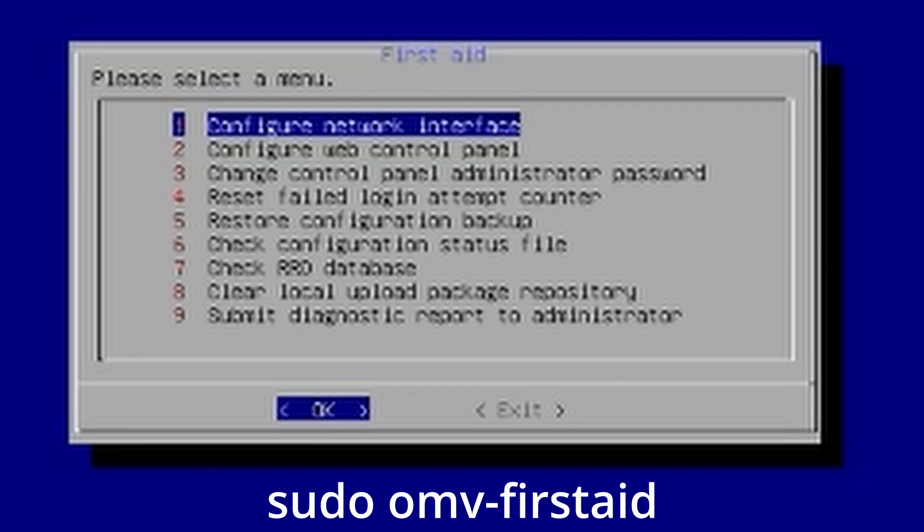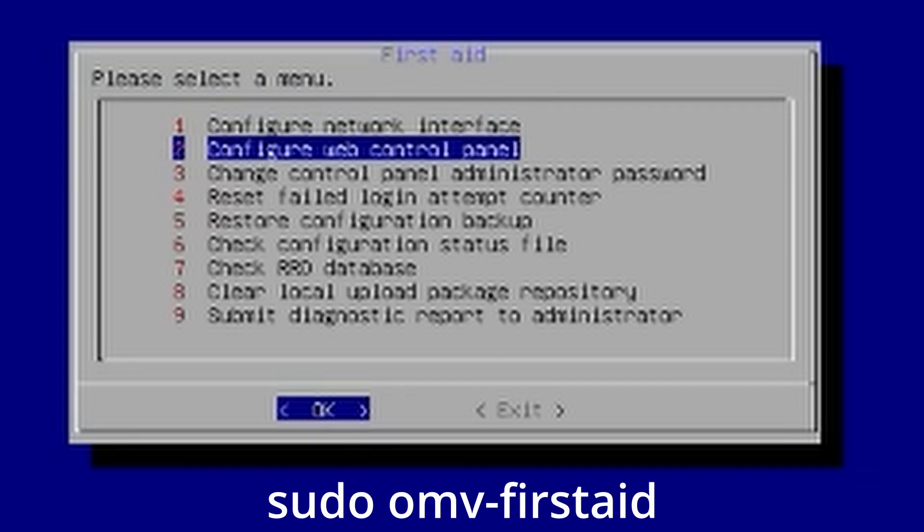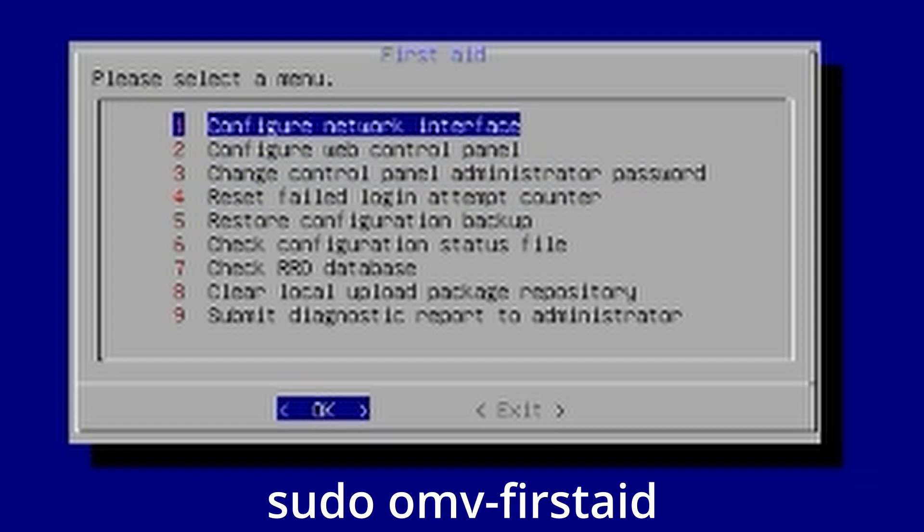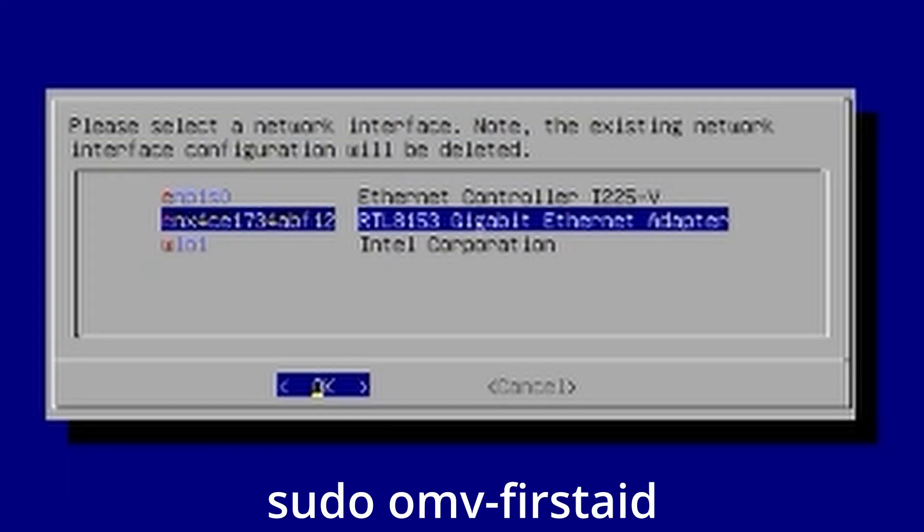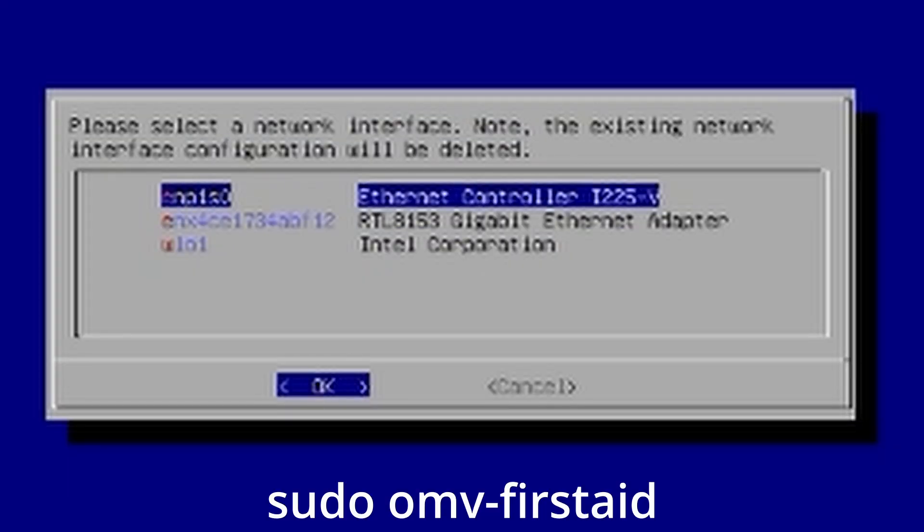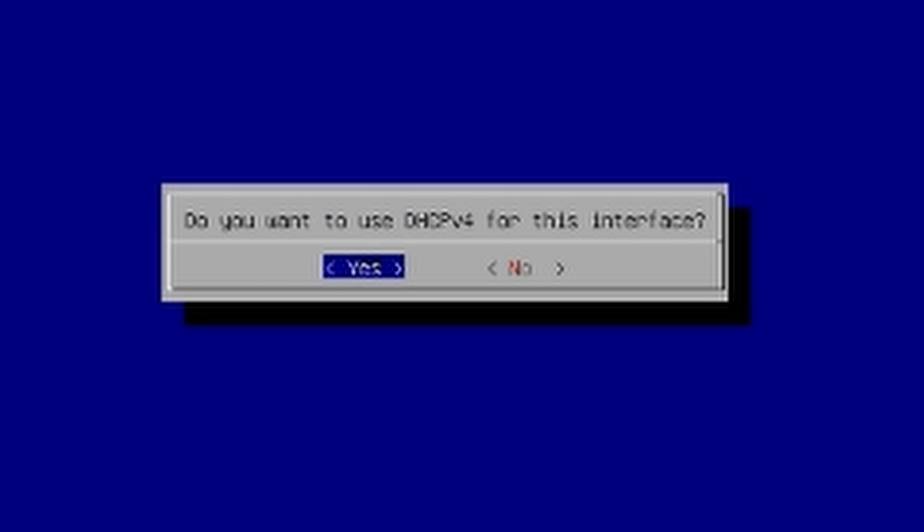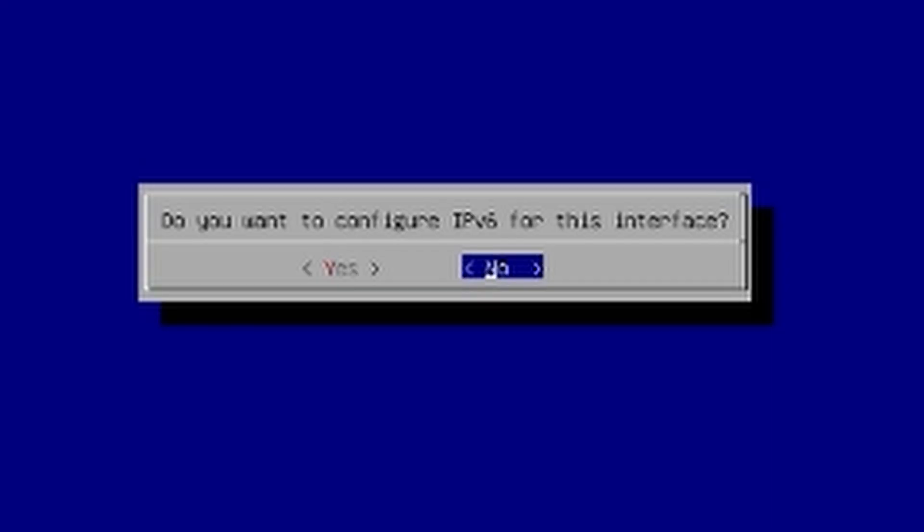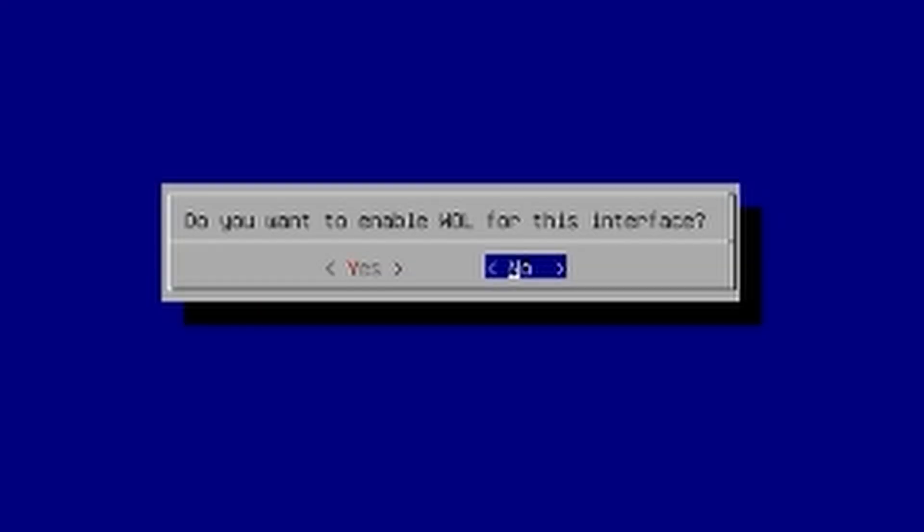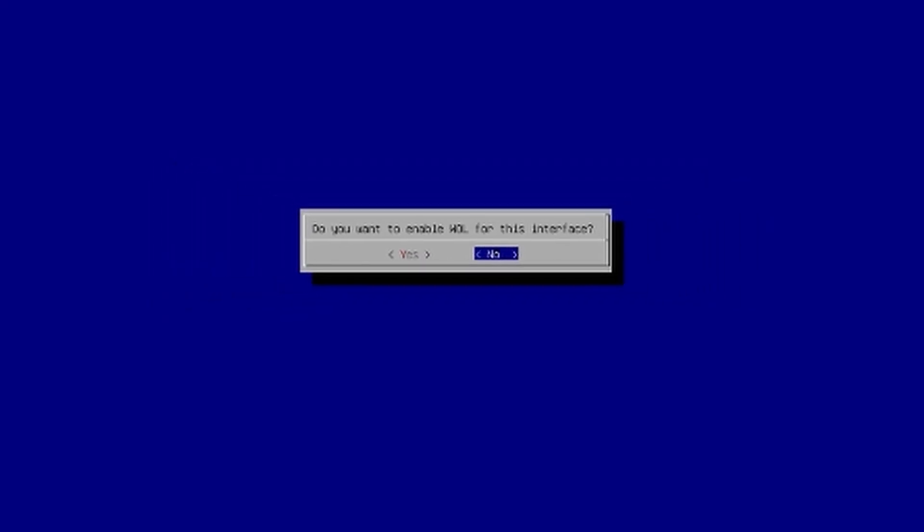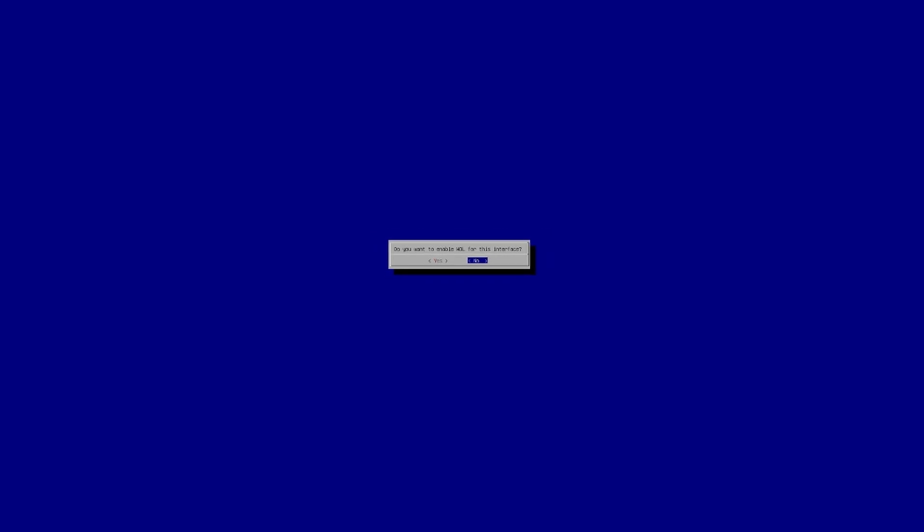I fixed the nick not showing up by running sudo omv-firstaid after connecting it to the Debian archive. Amusingly, it saw my 1080p capture card as a 4K display, so you get to see teeny tiny command line typing.